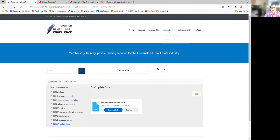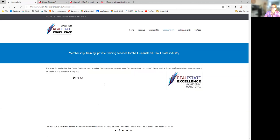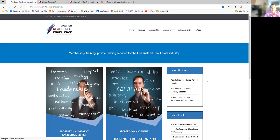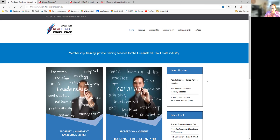So realestateexcellence.com.au, member login. In lieu of staff changing and you advising us — if we don't hear from you — we update passwords every three months to protect your membership benefit and my intellectual property. Any questions, you know where we are. Enjoy Member Online, and as always, don't spend hours looking for something if it's high priority — our job is to make your job easier. Please email us if you need help. Thank you for your valued business. This is Stacey Holt from Real Estate Excellence — bye for now.